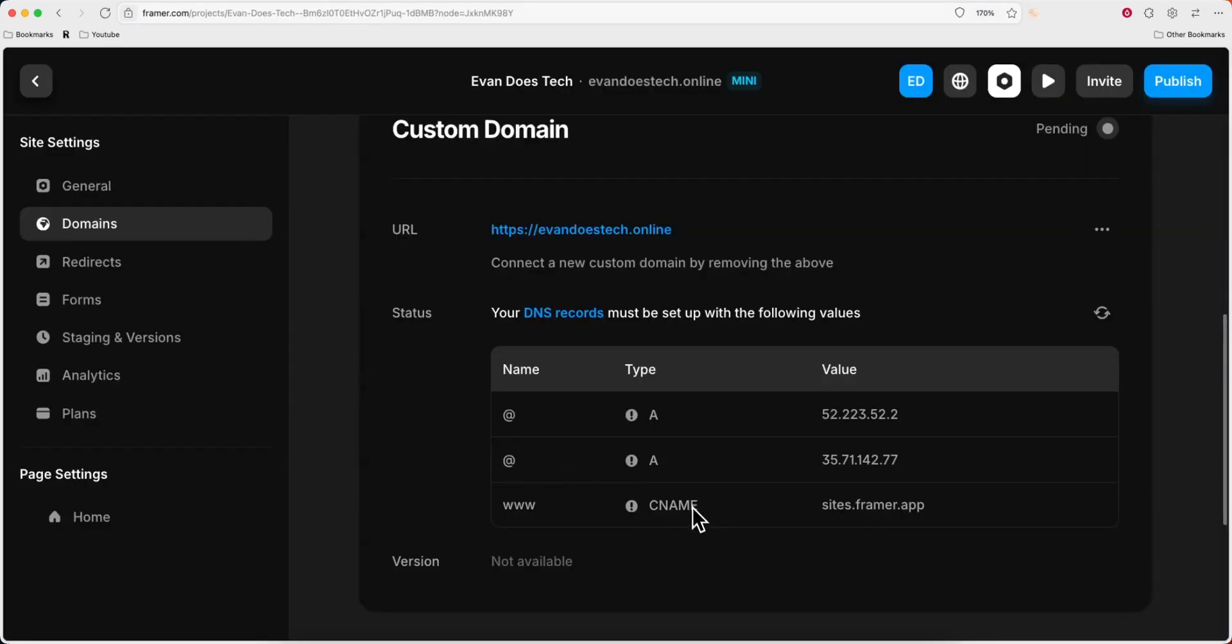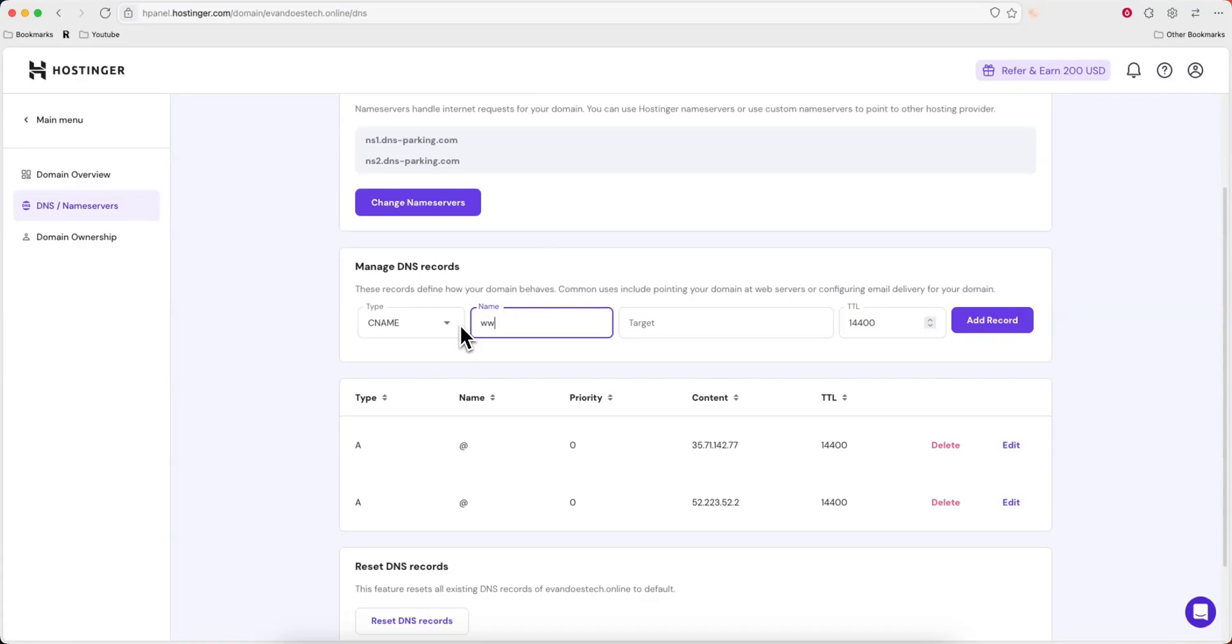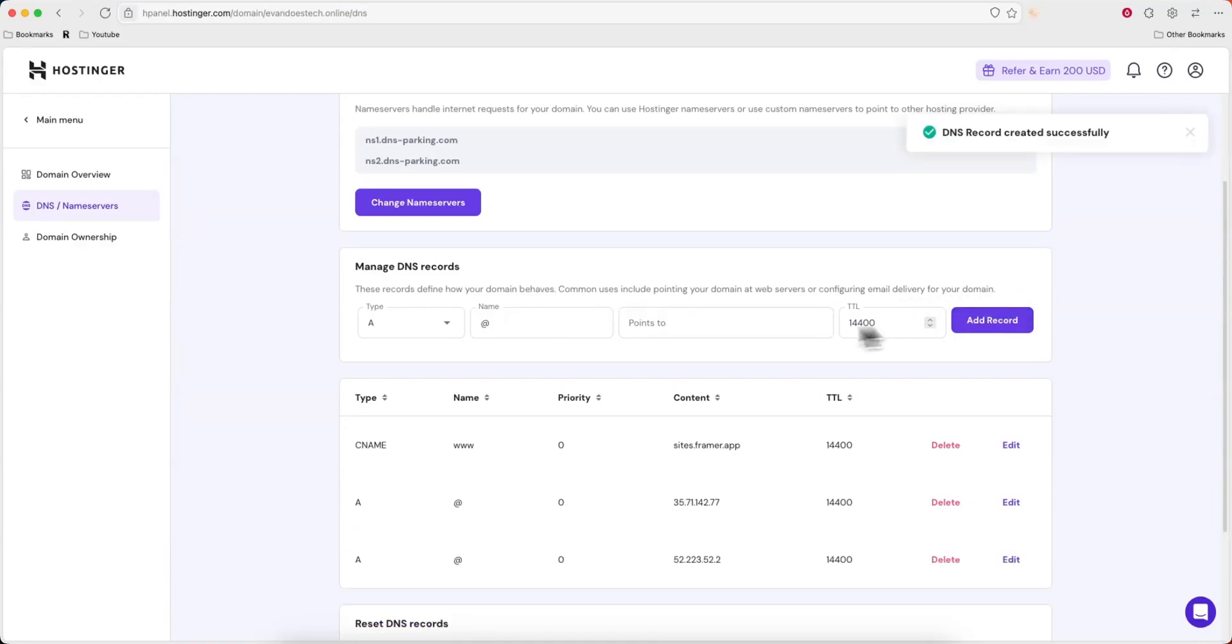Lastly we're going to need this CNAME record. So I'm going to go ahead and copy this value. For the type we're going to set this to CNAME. For the name we're going to change this to www. And for the target we're going to enter in this value. So go ahead and click on add record.